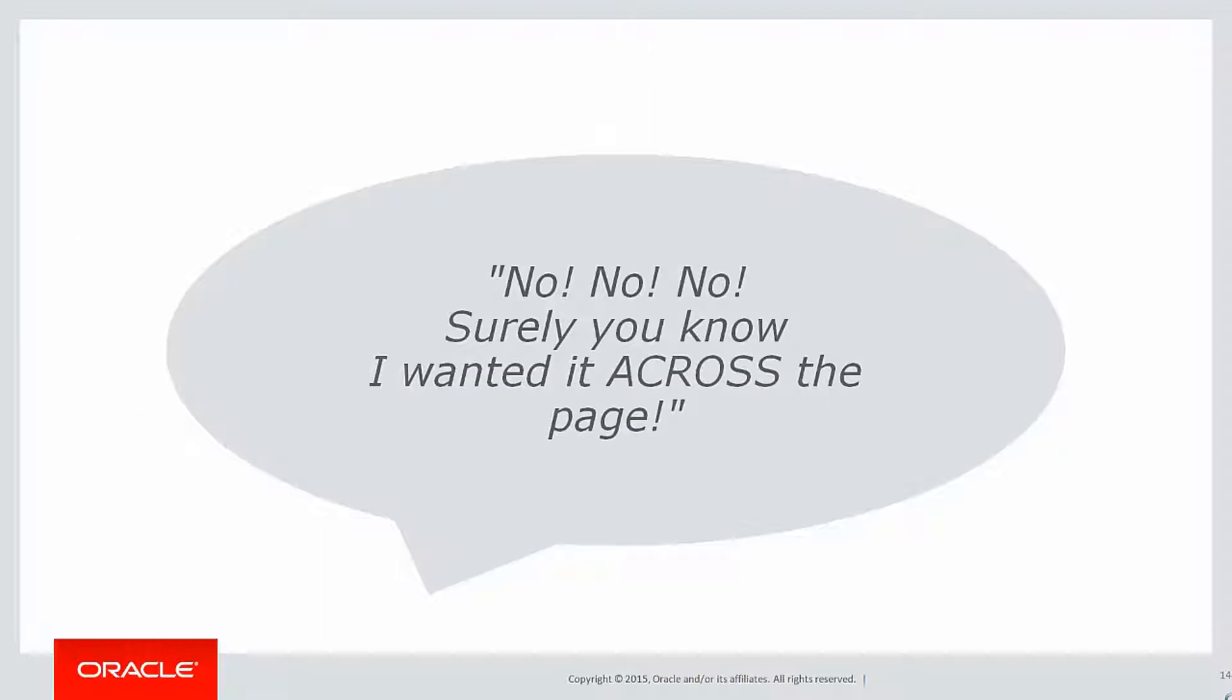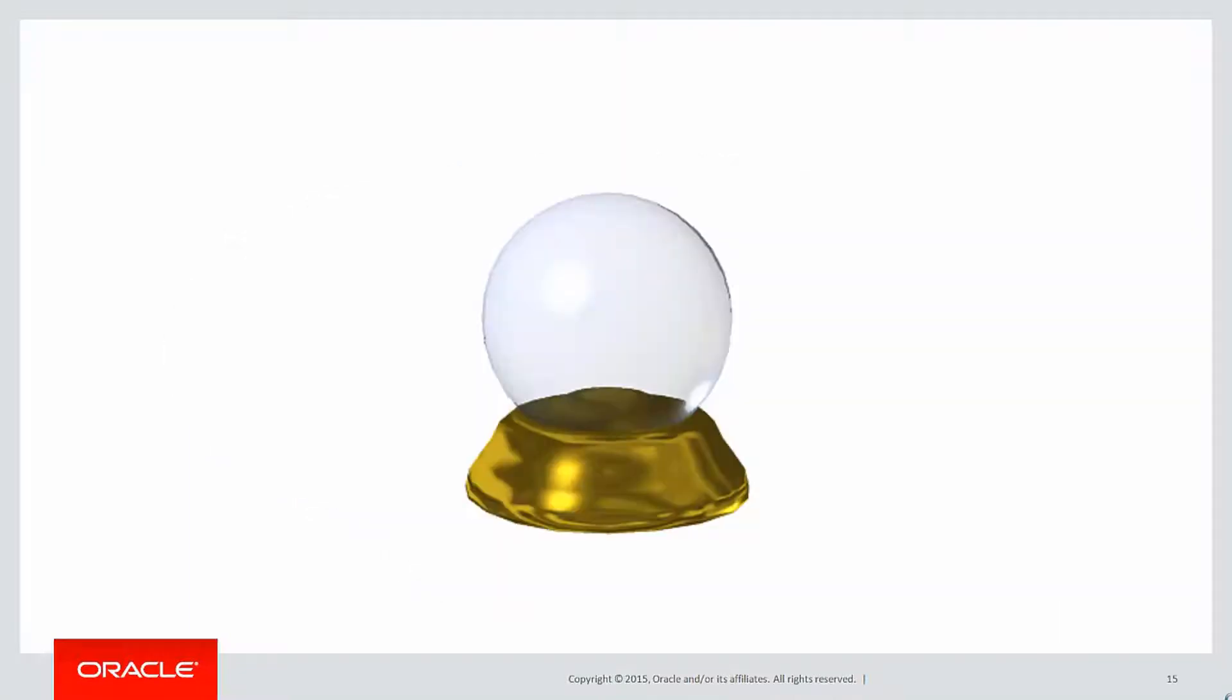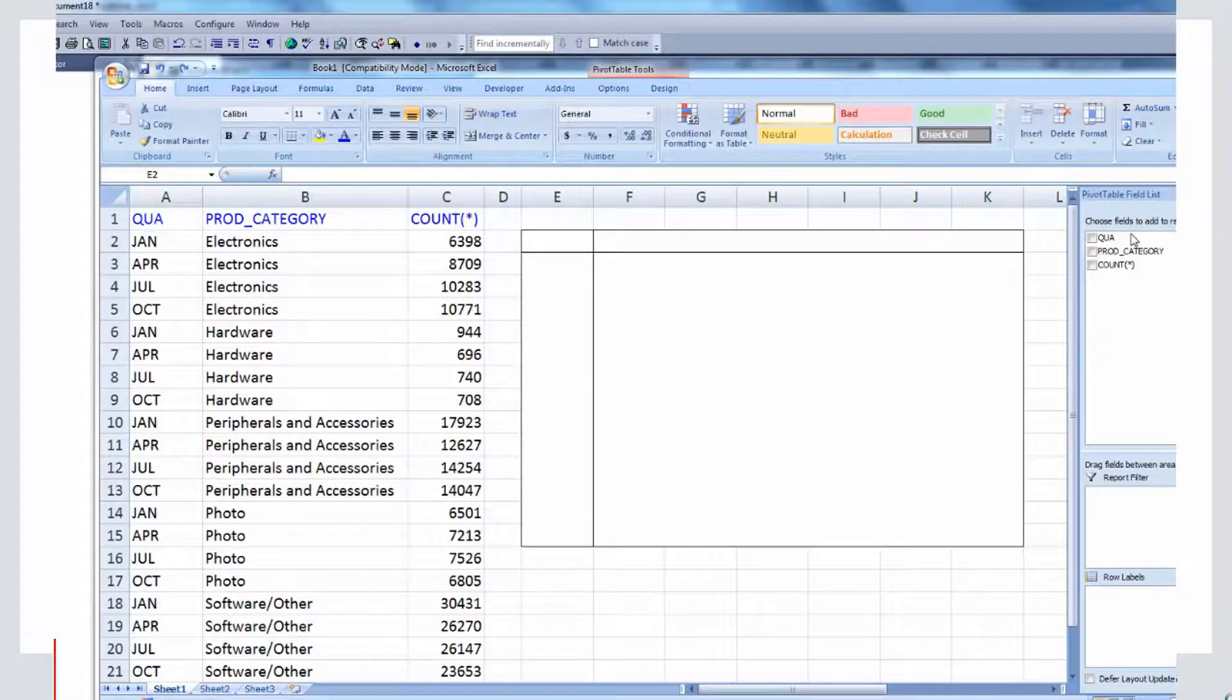At this stage, your boss goes, no, no, no. Don't you know anything? I want the quarters to go across the page, not down the page. That's because most managers think that we have crystal balls as developers, and that we can look into exactly what they're thinking.